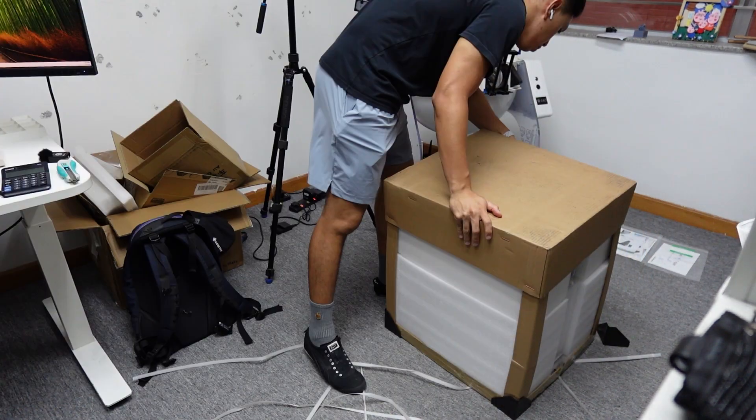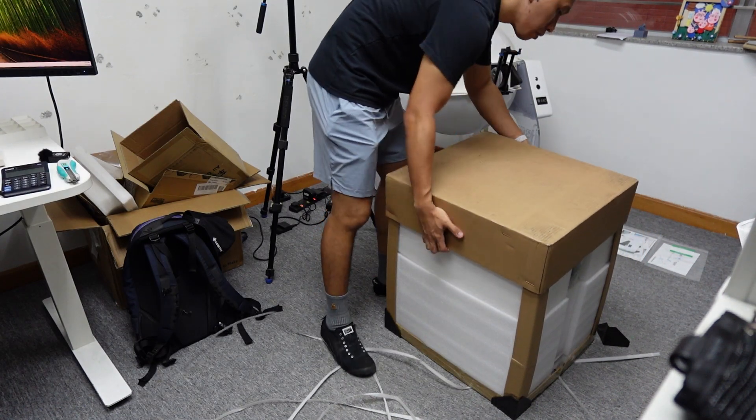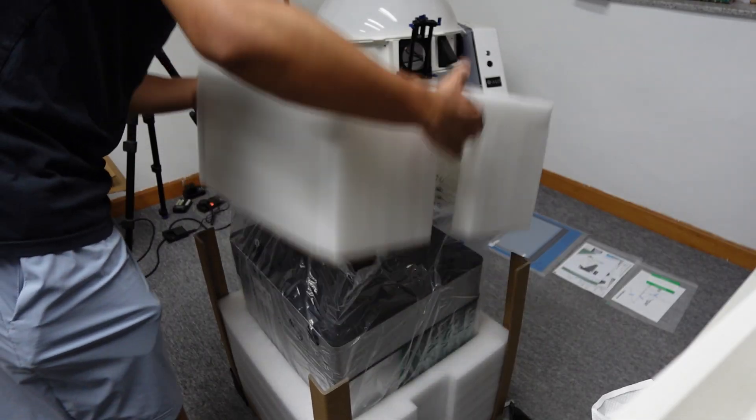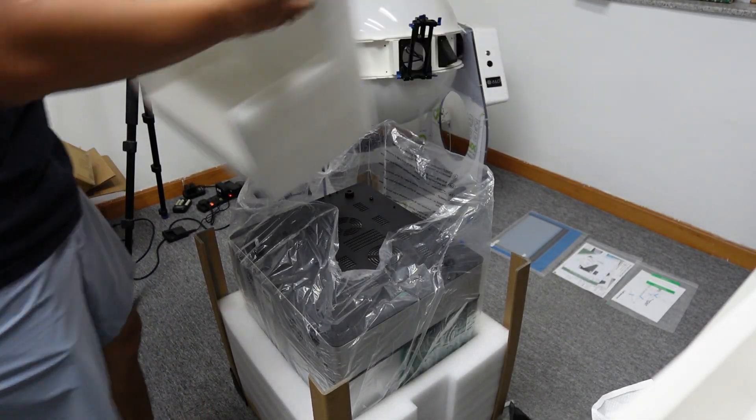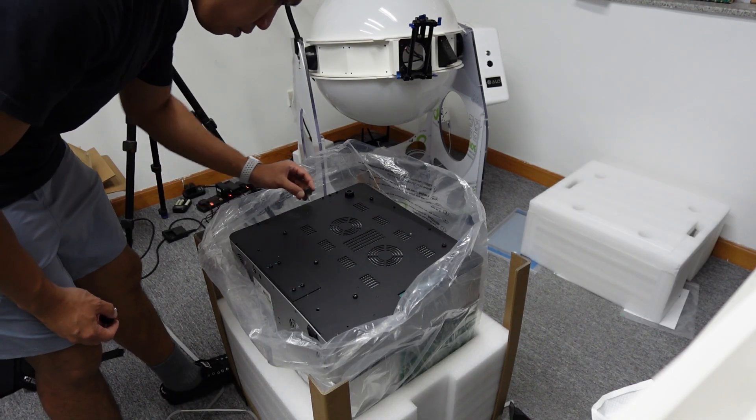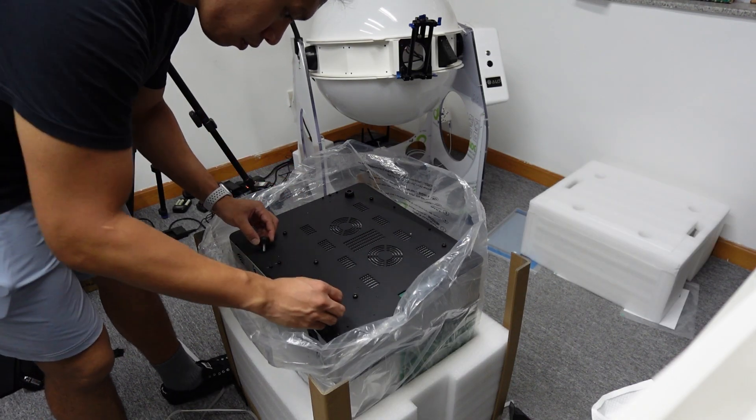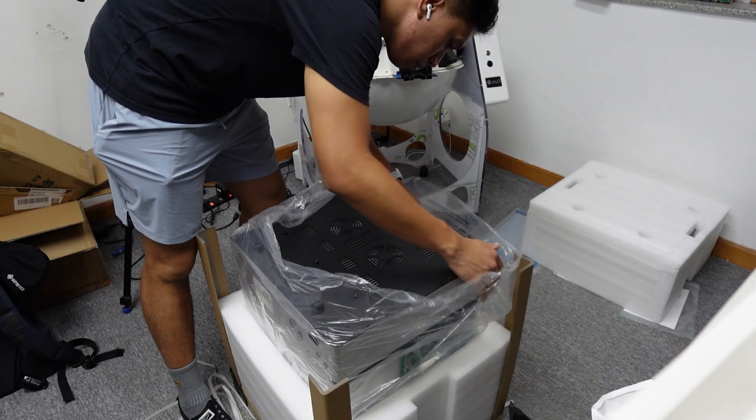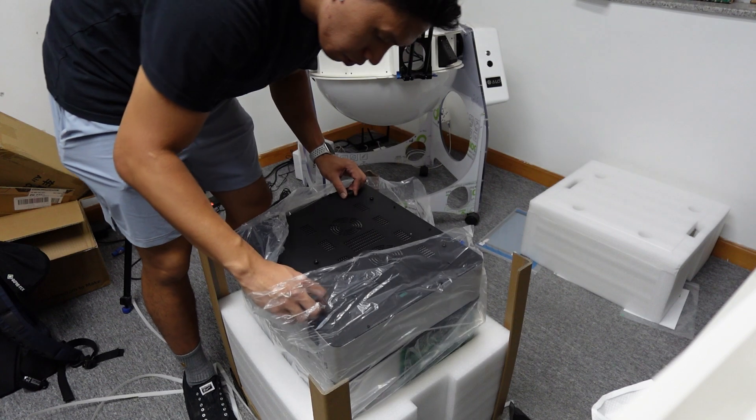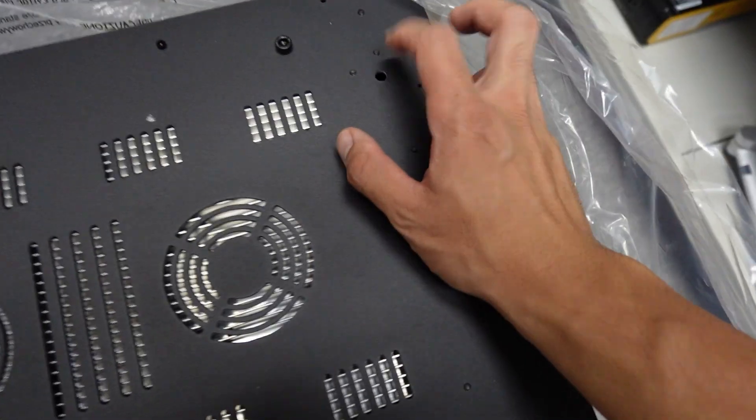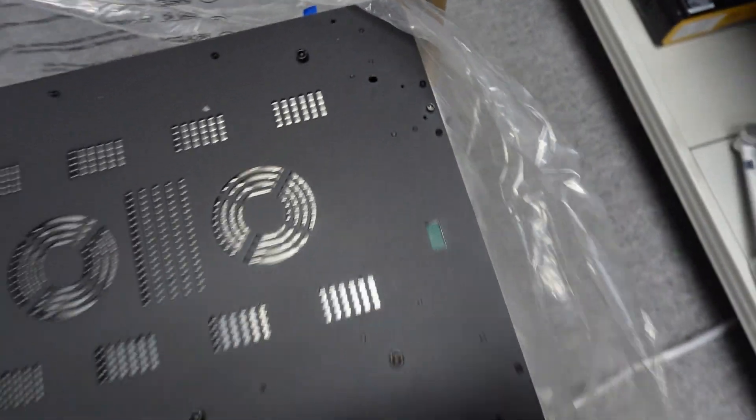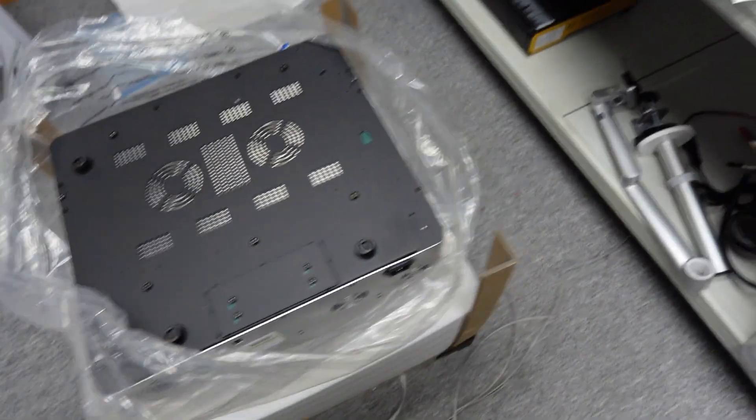But what pisses me off is when you watch those channels, all you hear is just yapping. It's like you learn something without really being useful in real life, kind of like reading the user manual of the machine.